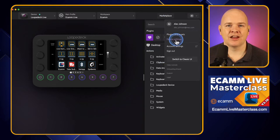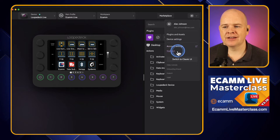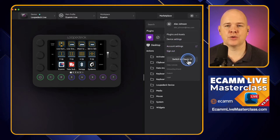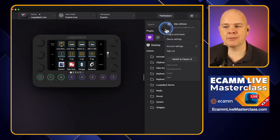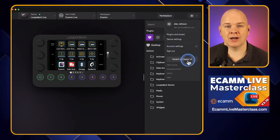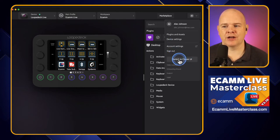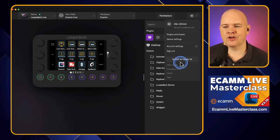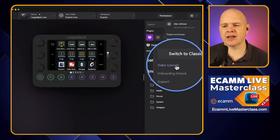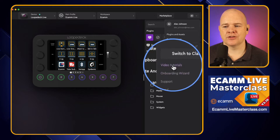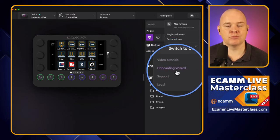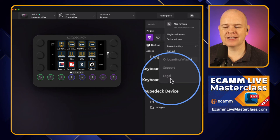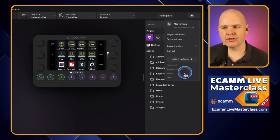We've also got device settings — that's what was previously the cogwheel — then account settings, sign out, and the switch to classic UI mode. That switch previously sat up in the header bar, but now it's migrated down here, presumably because not so many people are using that mode. Underneath, there are also a couple of other menu items: some video tutorials, an onboarding wizard, and a couple of support and legal links.